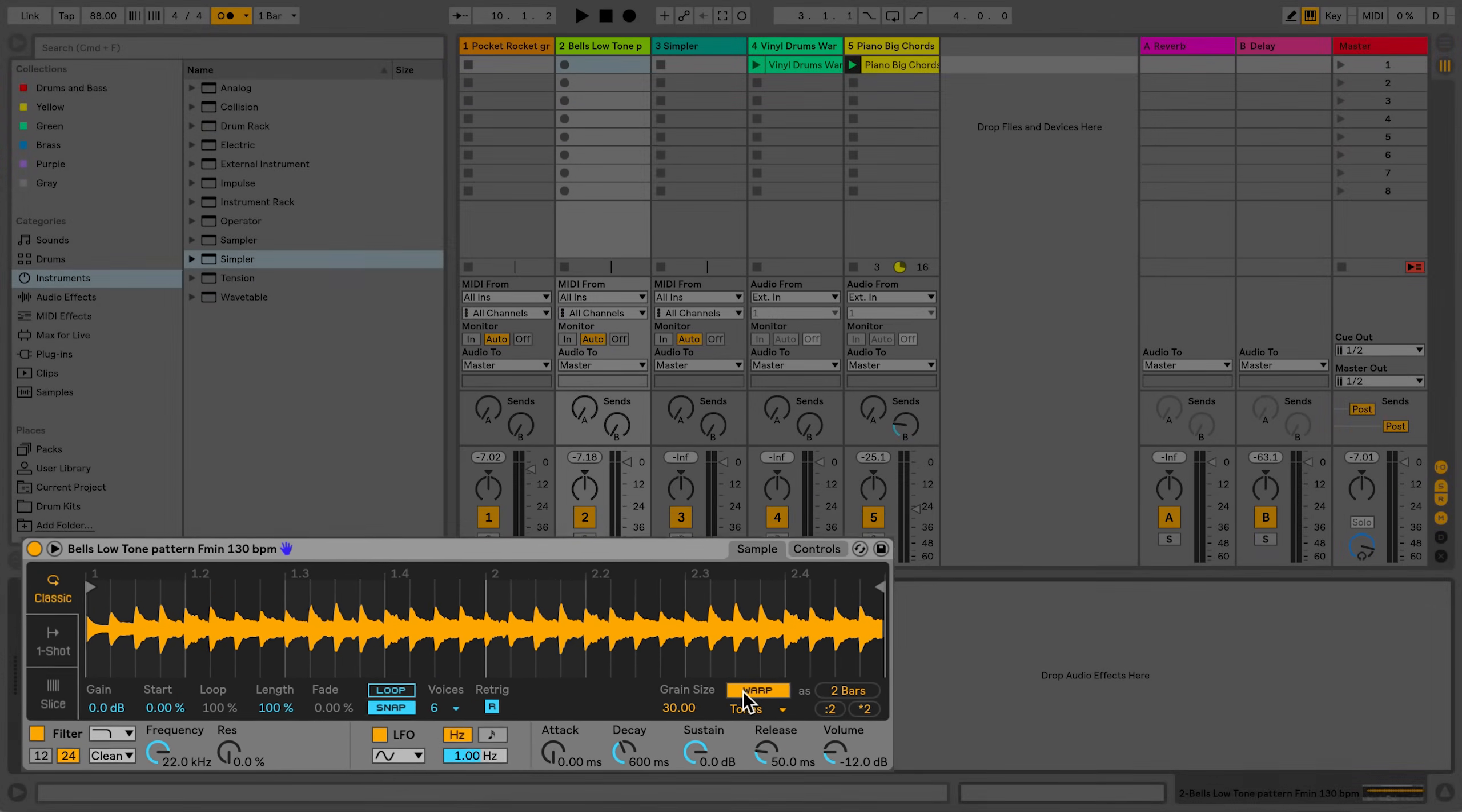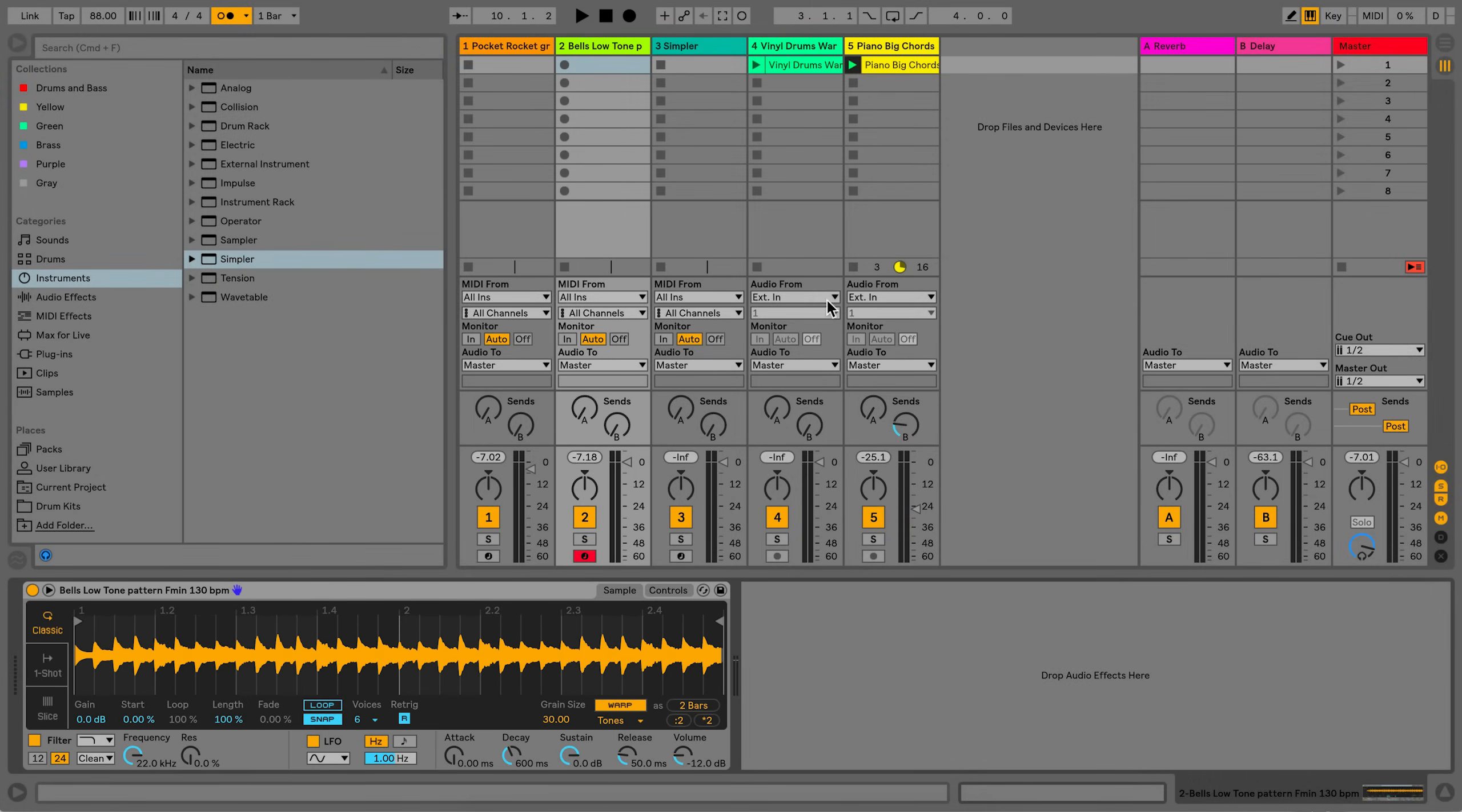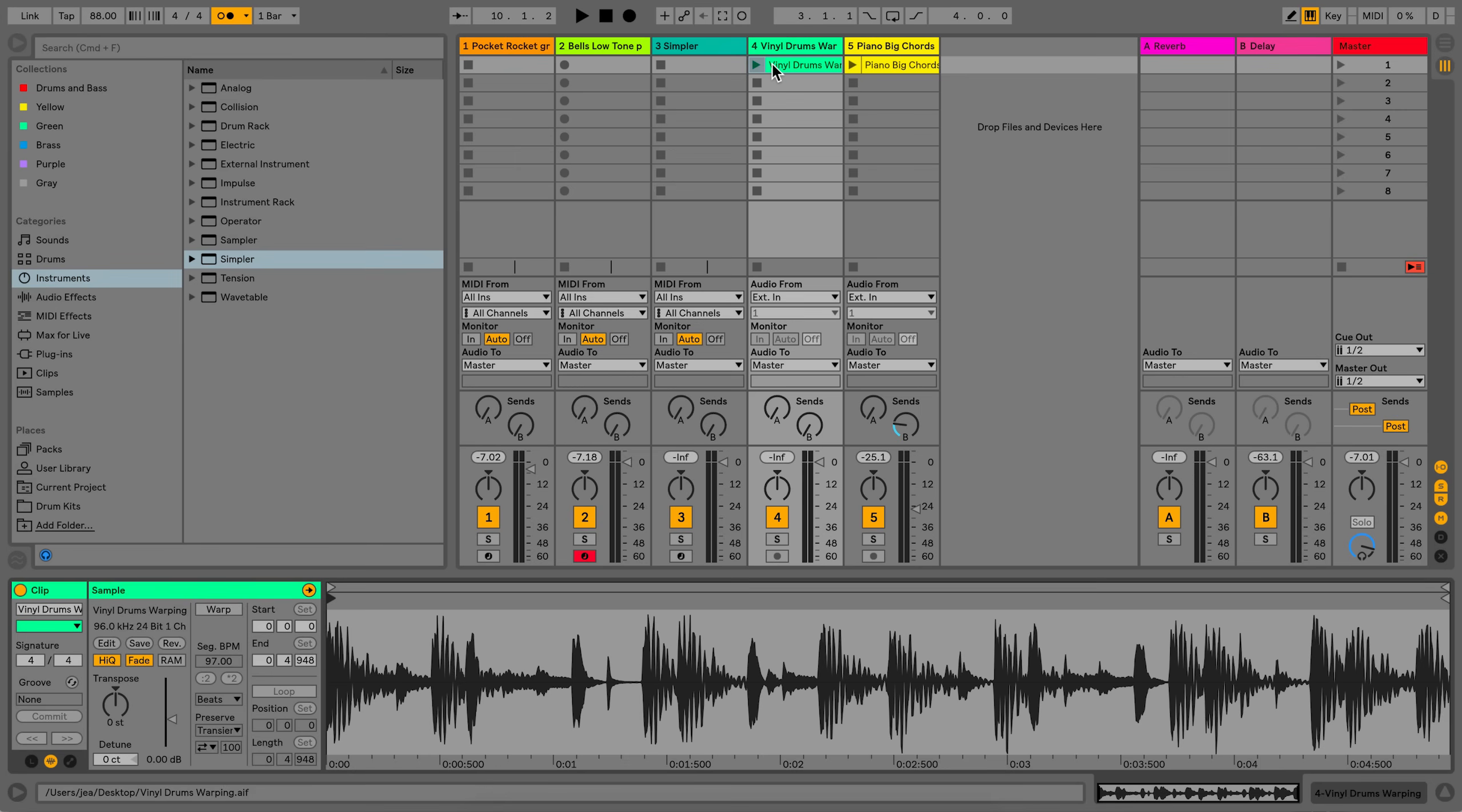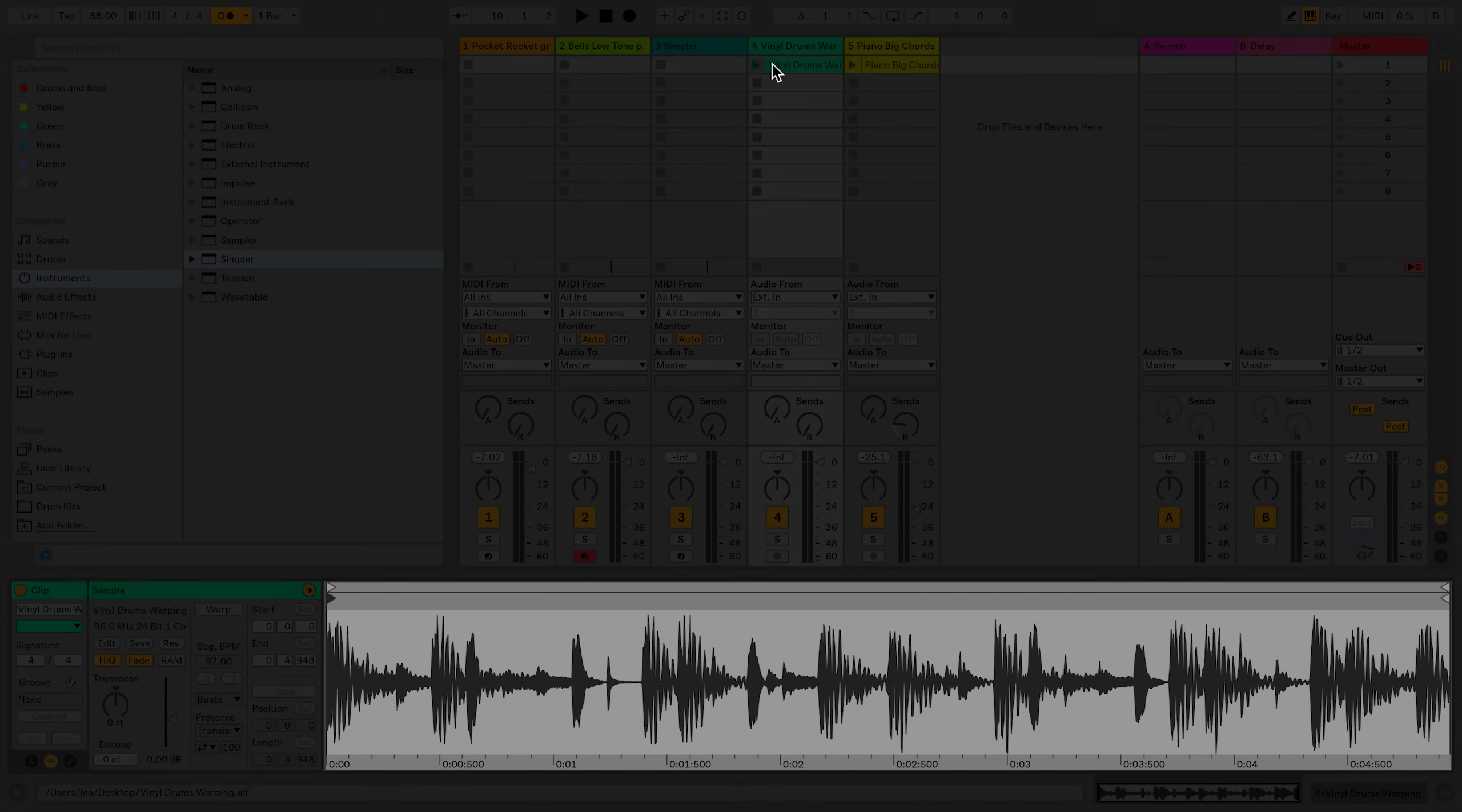Another way of using warping in Simpler is to warp audio material that you've recorded into Live to match the tempo of your Live set. In this case, as an example, I've recorded some audio material into an audio clip. When I hit the play button in Live, you can hear from the metronome that it doesn't match the tempo of my current Live set.